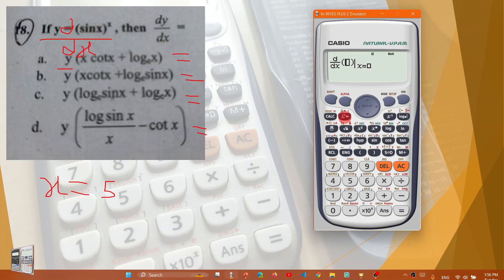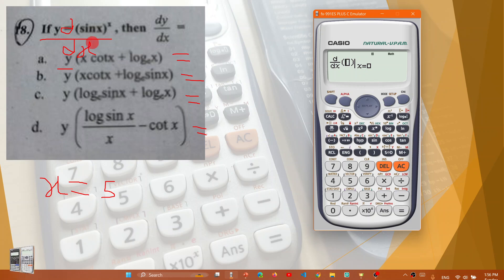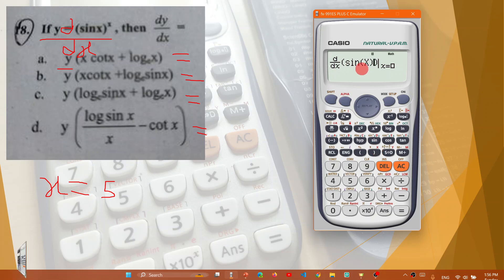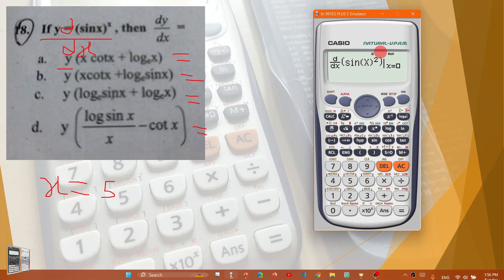Using the shift integration operation on the calculator, I will copy the question. Enter sin(x), close bracket — it's like x squared — sin(x) squared. Then the other bracket. The sin squared x is squared.